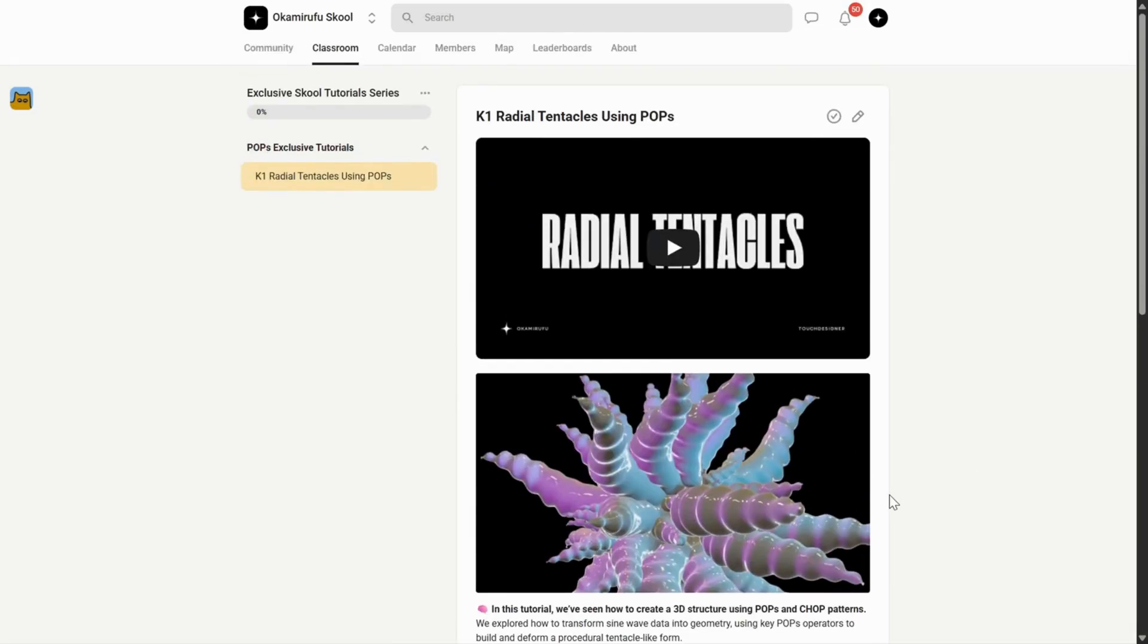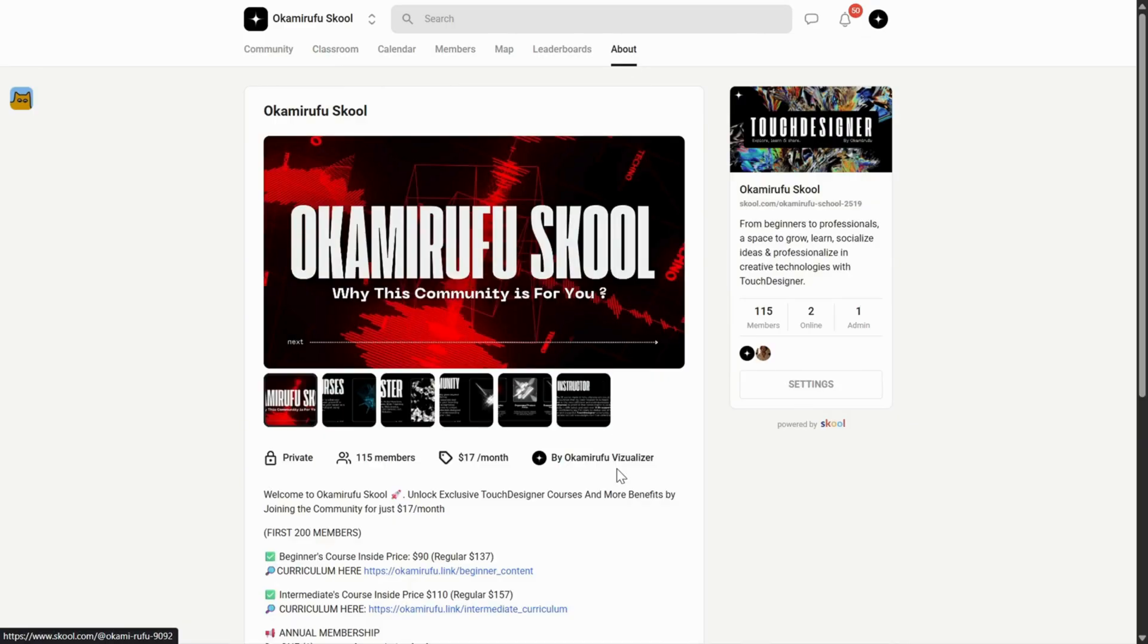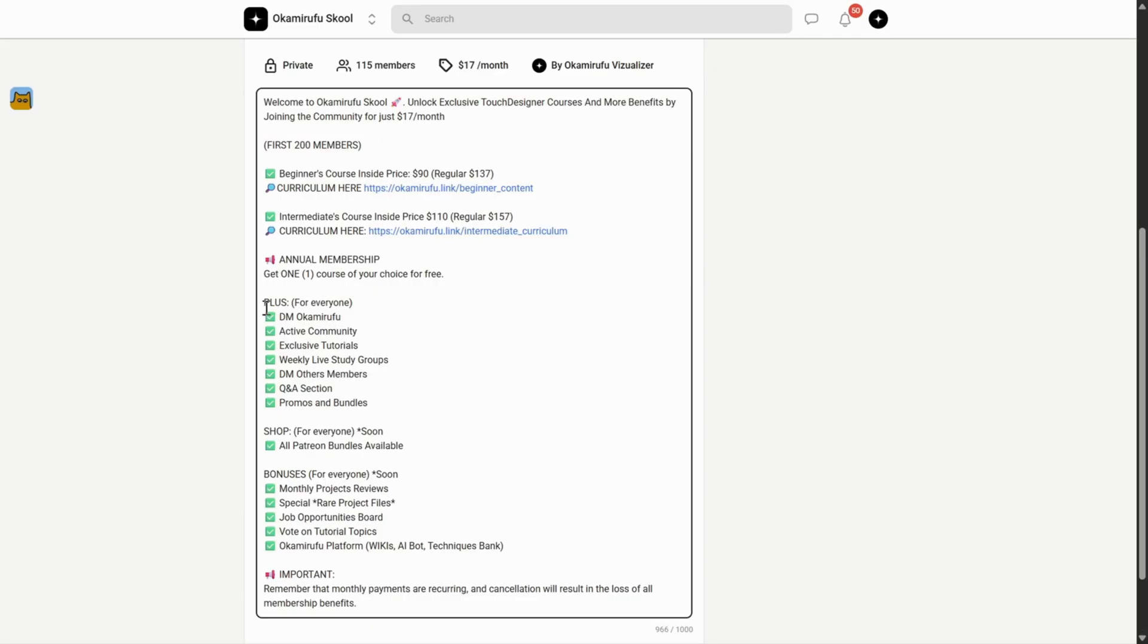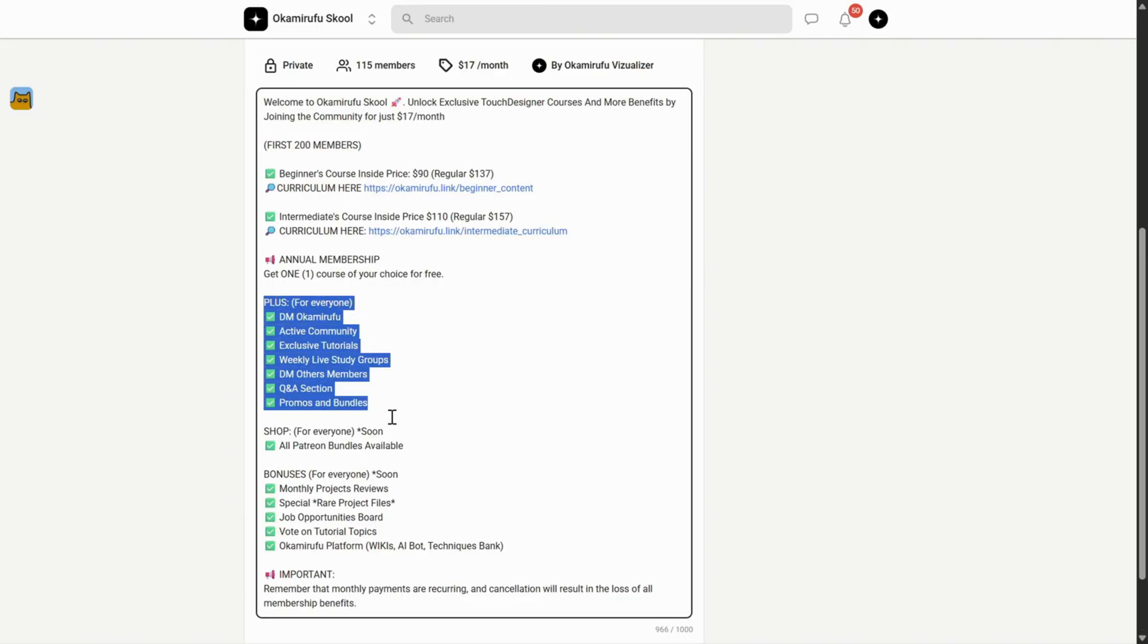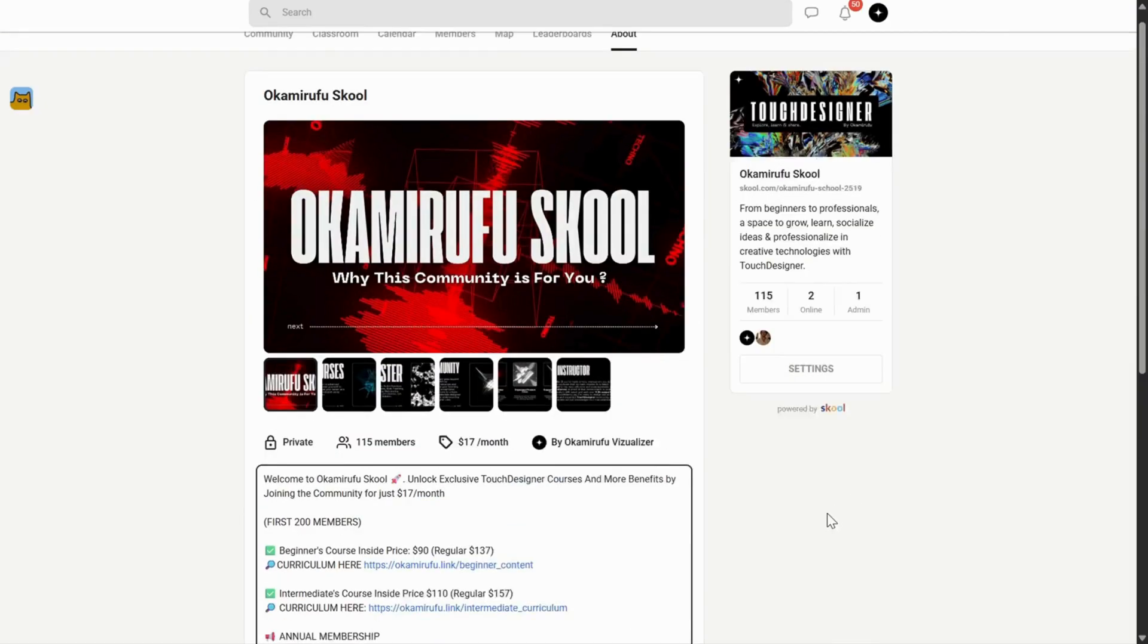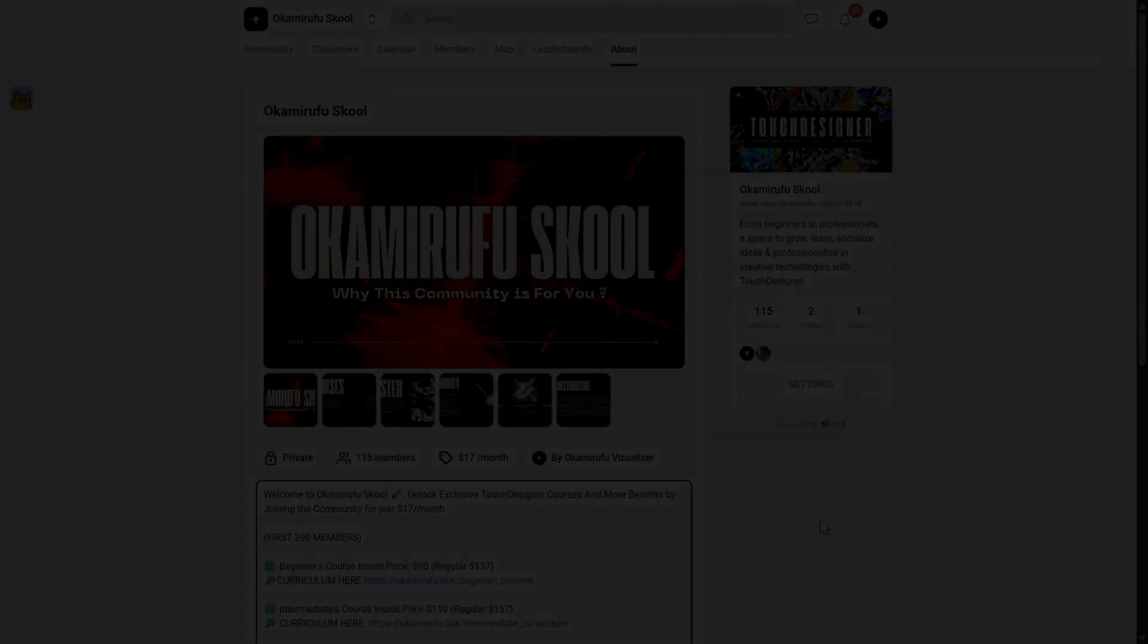And the best part? This space is slowly integrating all the value I've already built on Patreon, all in one place for the same price. I truly hope to see you there, sharing knowledge, experimenting together, and asking the questions that help us all grow. I'll leave all the links in the description.